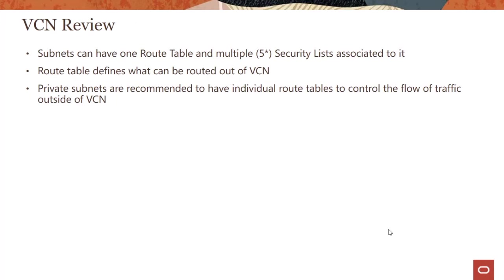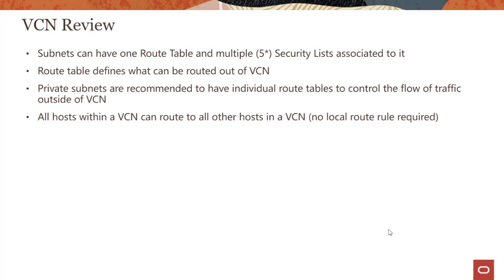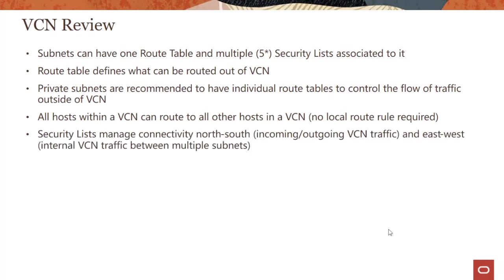All hosts within a VCN can route to all other hosts in a VCN. There is no local route rule required. However, hosts within two subnets cannot talk to each other unless you open specific ports and make changes to the security list.